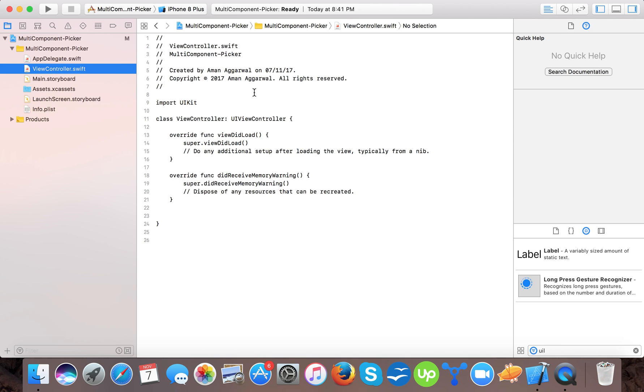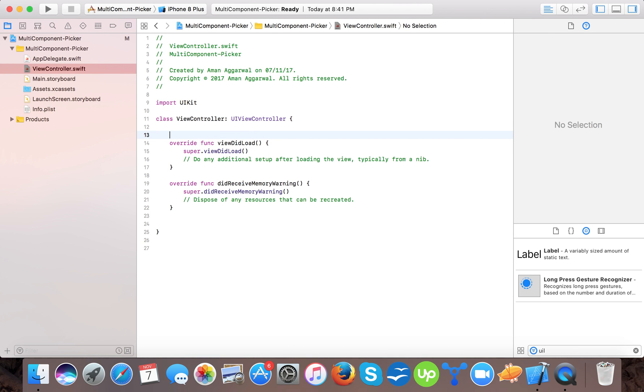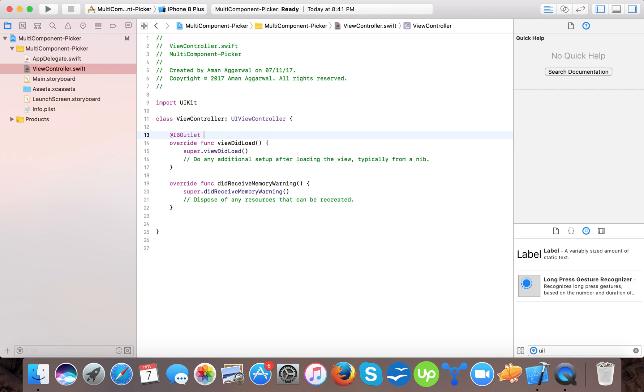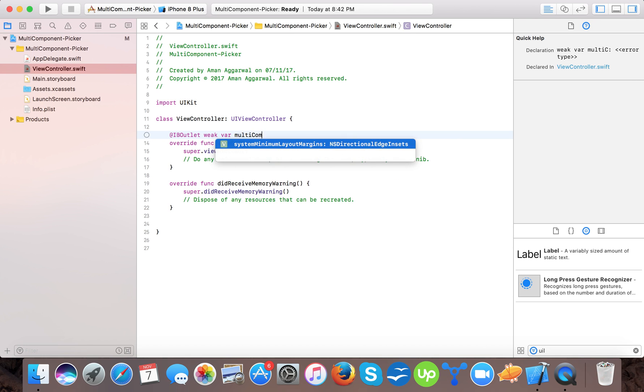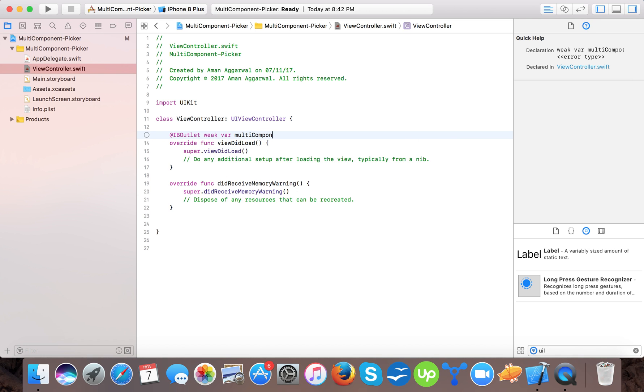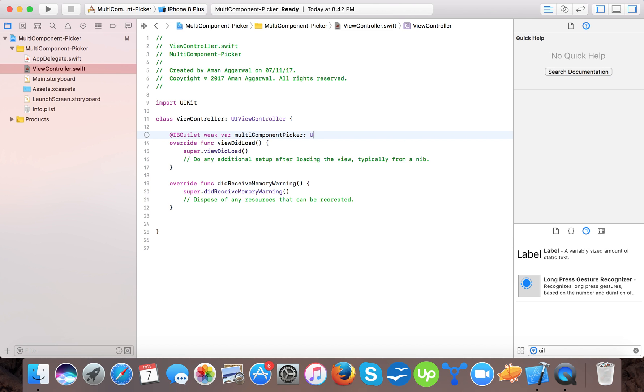Now go to viewcontroller.swift. Here first we will create an IB outlet. IB outlet weak var multi-component picker is of type UI picker view.